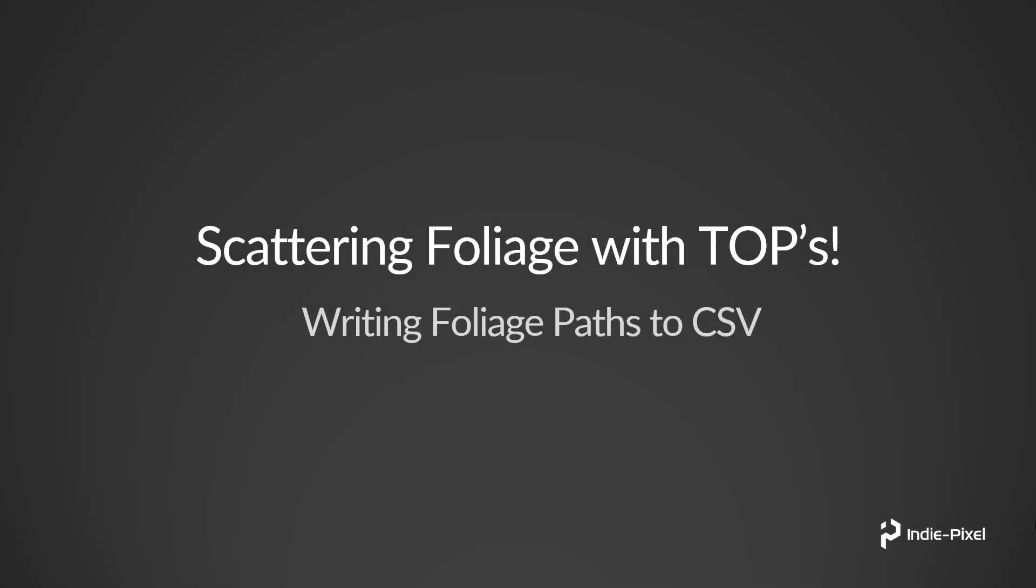Now that we've seen how we can gather all of our foliage paths into a single work item or partition bucket, we want to actually write this stuff out to a CSV. The reason why we're going to write this out to a CSV is we want to then get all those paths from a single source, the one CSV file, and we want to write all those paths to the different points so we can instantiate those prefabs onto the points that are being scattered onto our terrain.